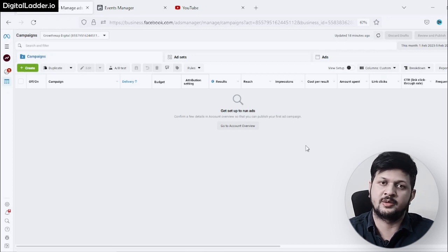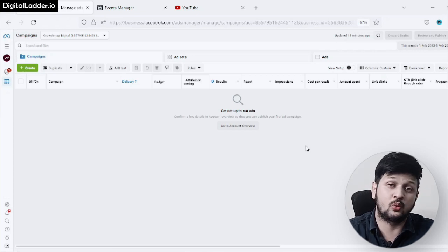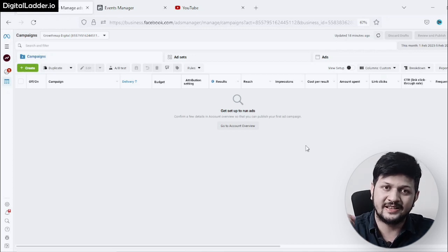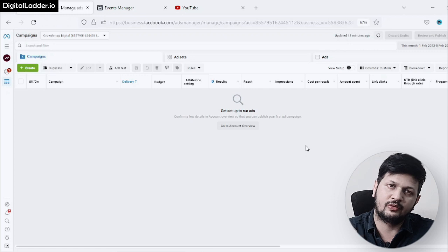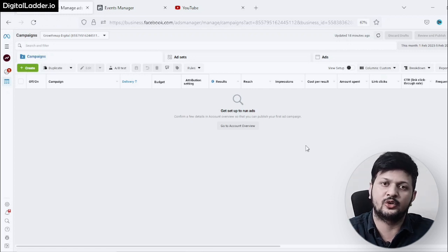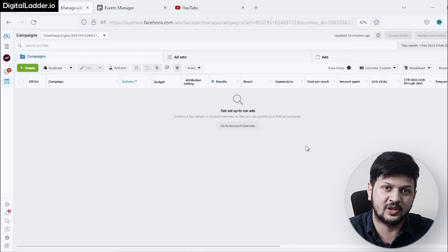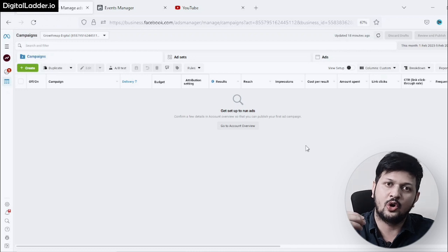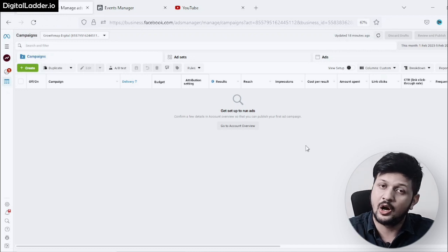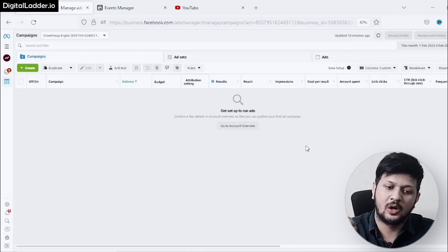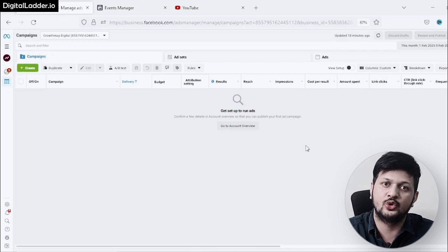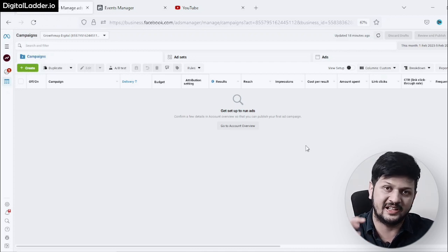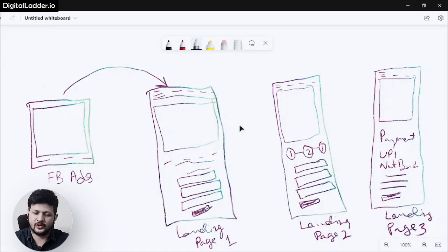If you're wondering how to set up custom conversions or what custom conversions are, this is the video for you. By the end of this video you will totally understand the concept of custom conversions on Google Ad Manager — how to set them up, what they are, when they are used. All of those things we are going to learn in this video.